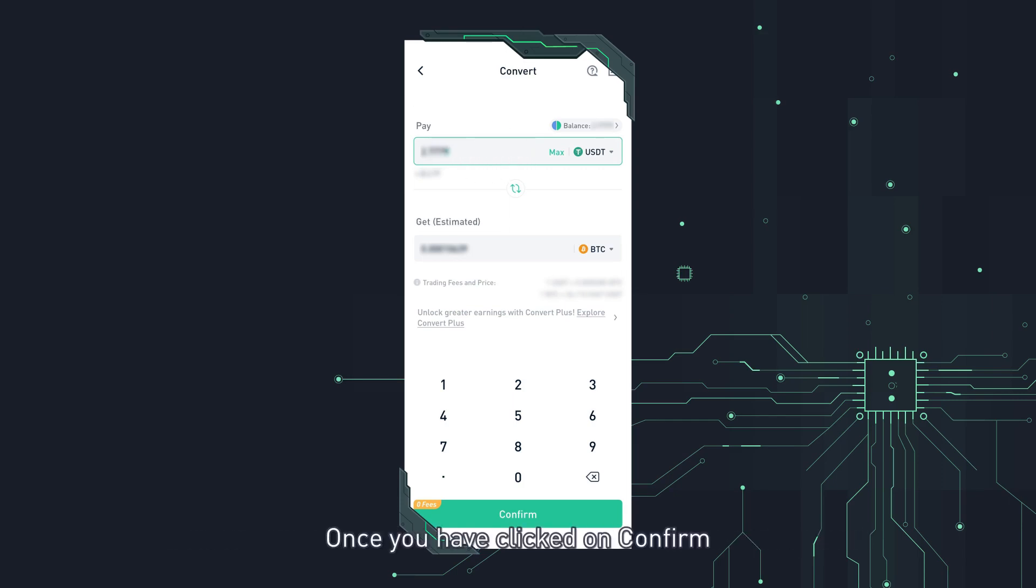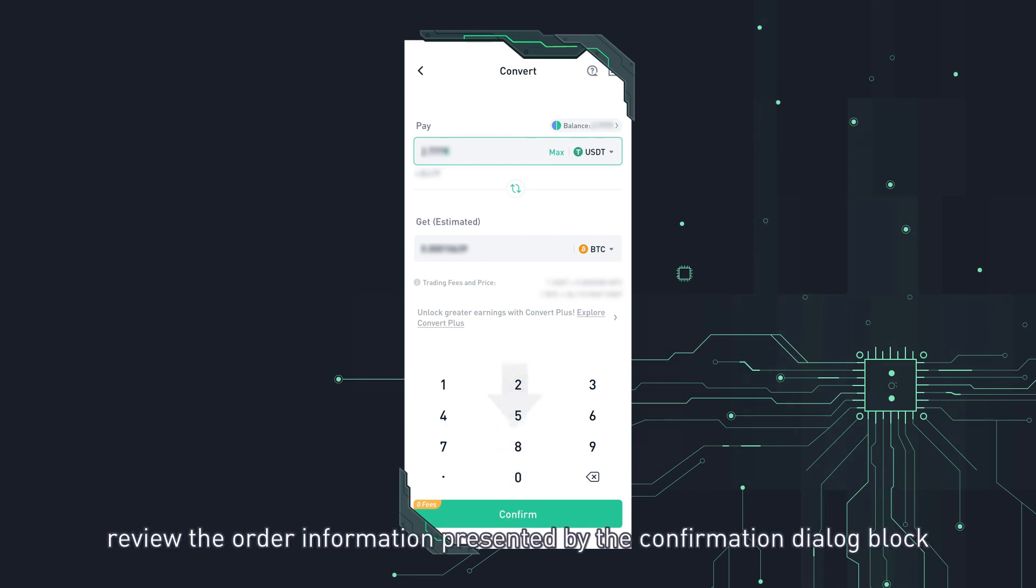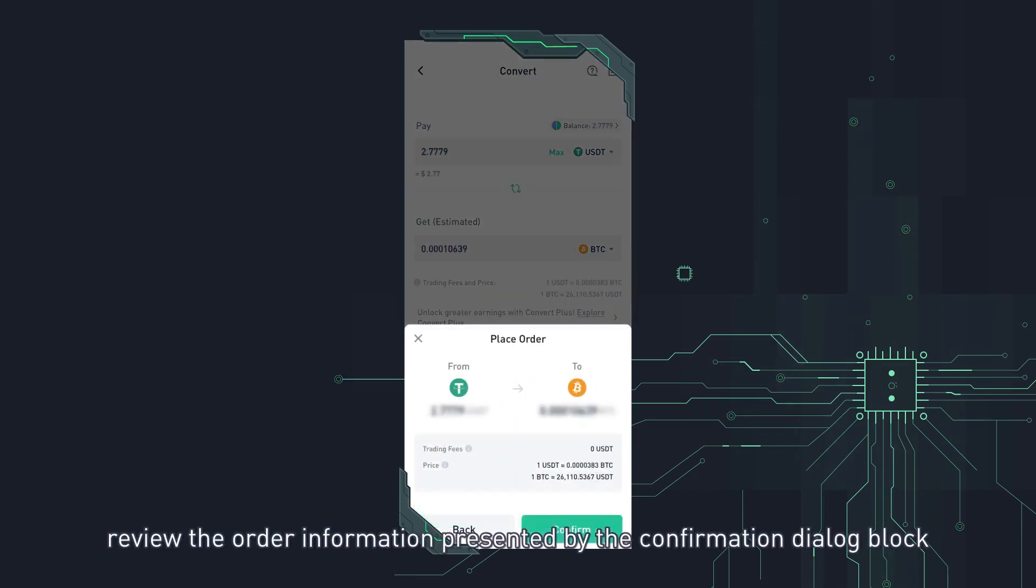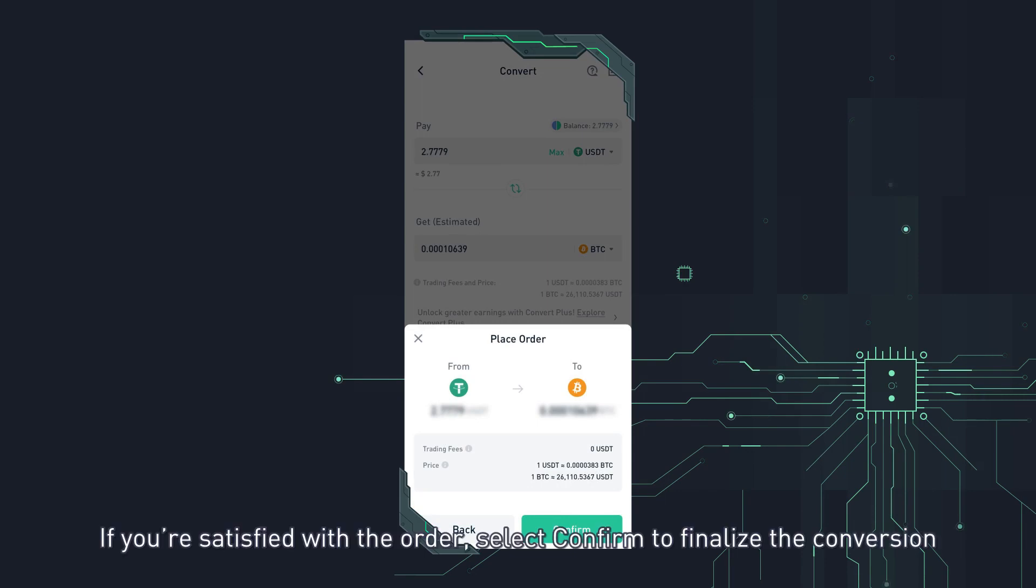Once you have clicked on confirm, review the order information presented by the confirmation dialog block. If you're satisfied with the order, select confirm to finalize the conversion.